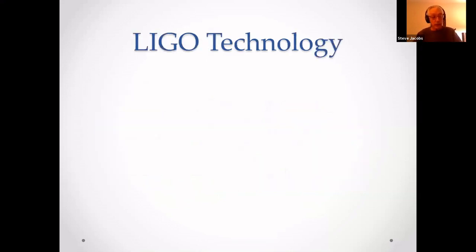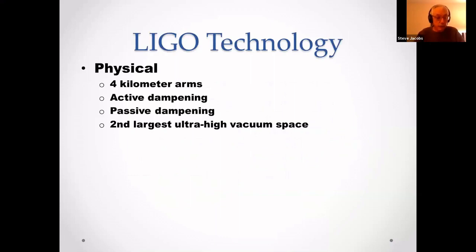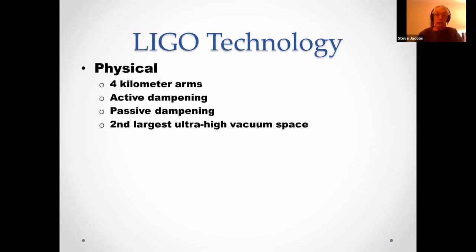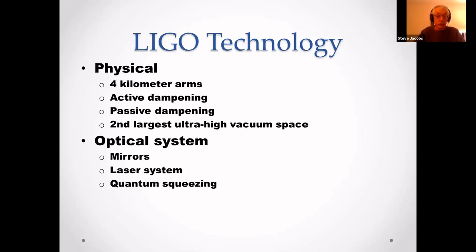Let's talk about LIGO's technology. Physically, it has four-kilometer arms — about two and a half miles. It has active dampening and passive dampening. It also has the second largest ultra-high vacuum space. We'll discuss the optical system, mirrors, laser system, and quantum squeezer.